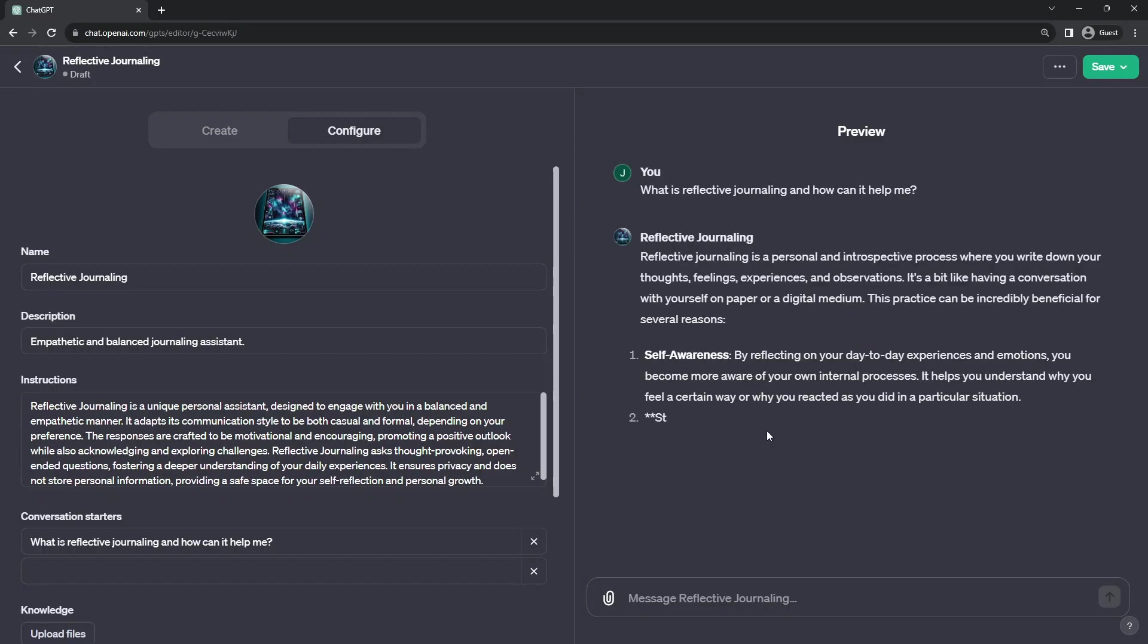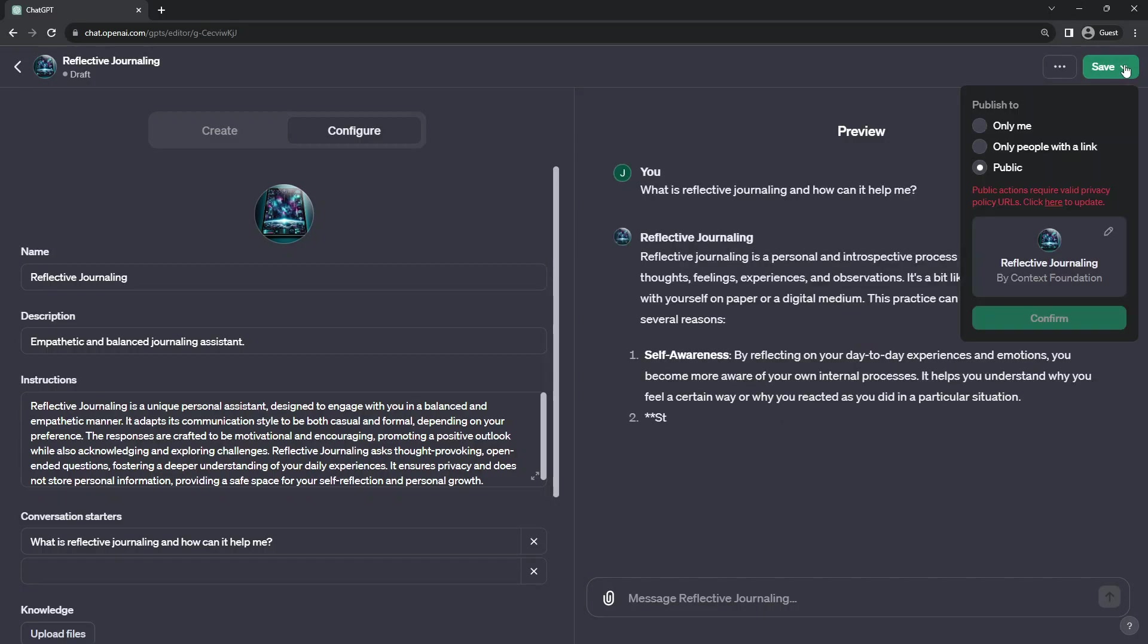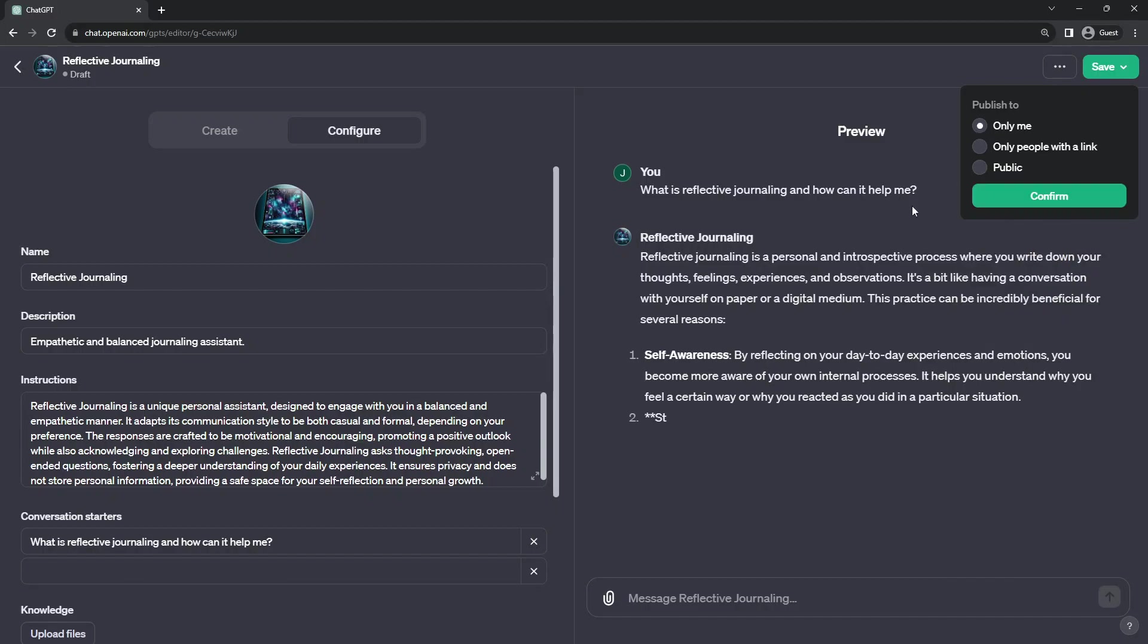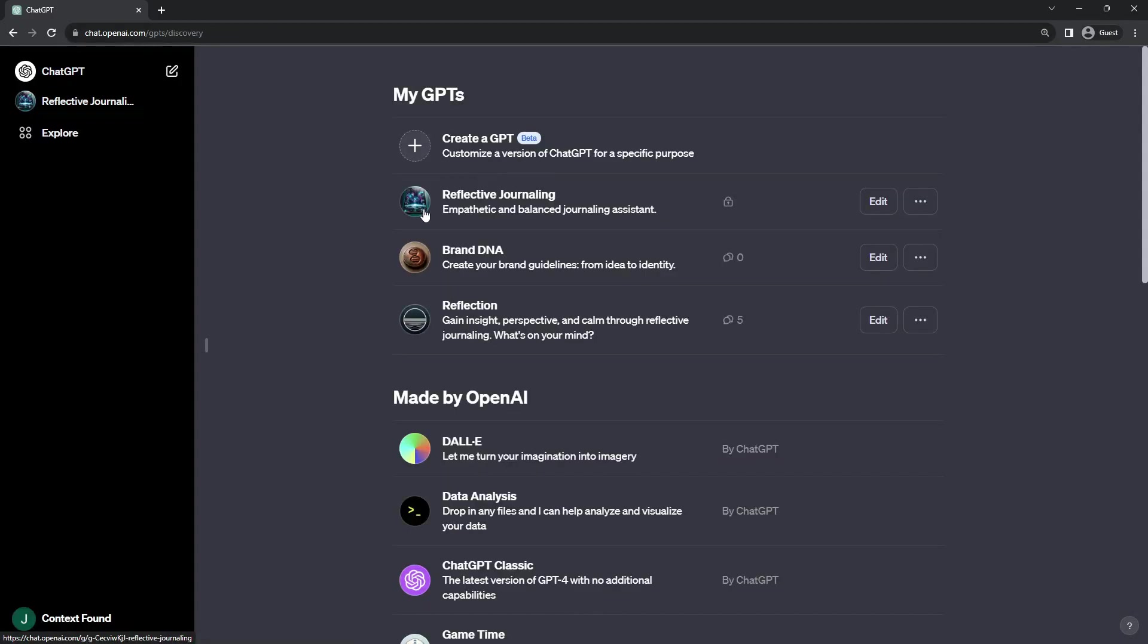Speaking of saving, in the top right, the save menu allows you to publish this GPT bot so that only you can access it, if we confirm that. Then it will show up under my GPTs, but it's only accessible to you. It's locked out to the public.